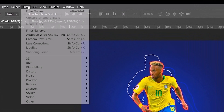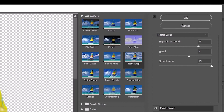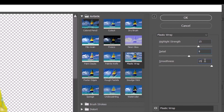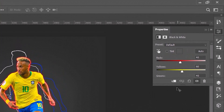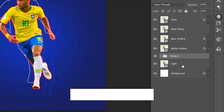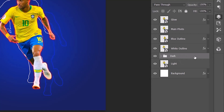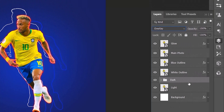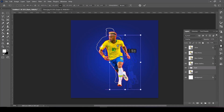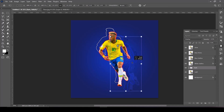Select the dark layer and go to Filter > Filter Gallery. Open the Artistic folder and select Plastic Wrap. Apply the following settings, then click OK. Create a Black and White adjustment layer, then click the icon to create a clipping mask. Hold the Shift key and click the dark layer, then group them by pressing Control or Command+G and name the group 'dark'. Set the blending mode to Overlay and set the fill to 40 percent. Press Control or Command+T and position it next to the blue outline. When it's in the correct position, press Enter or Return.